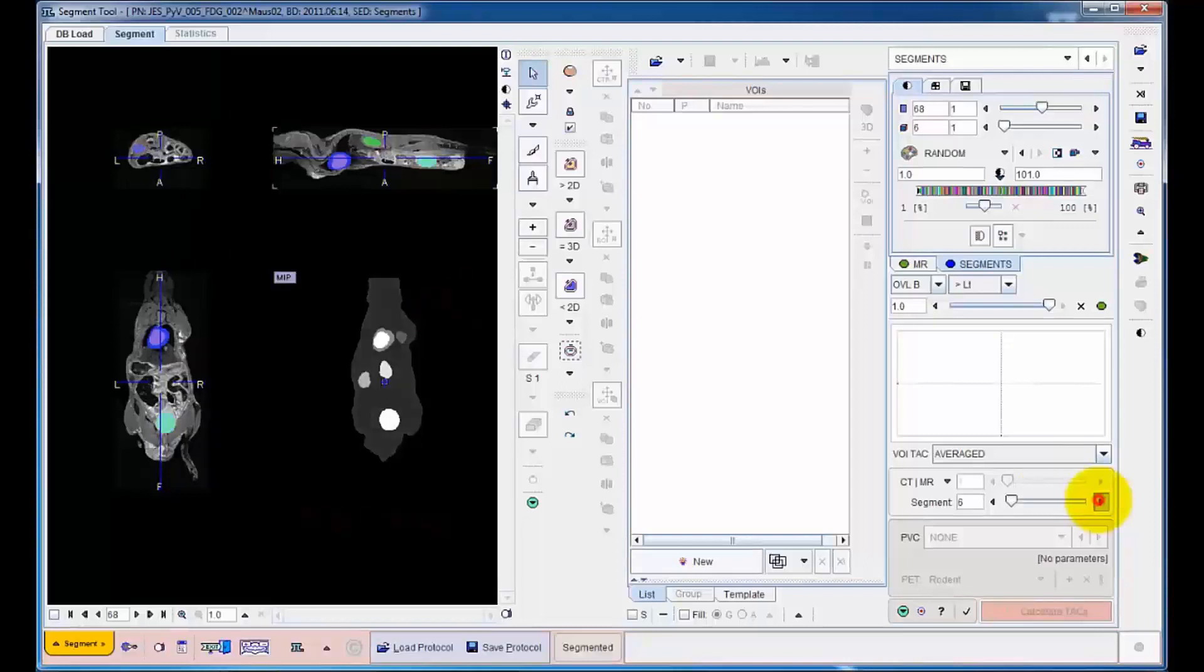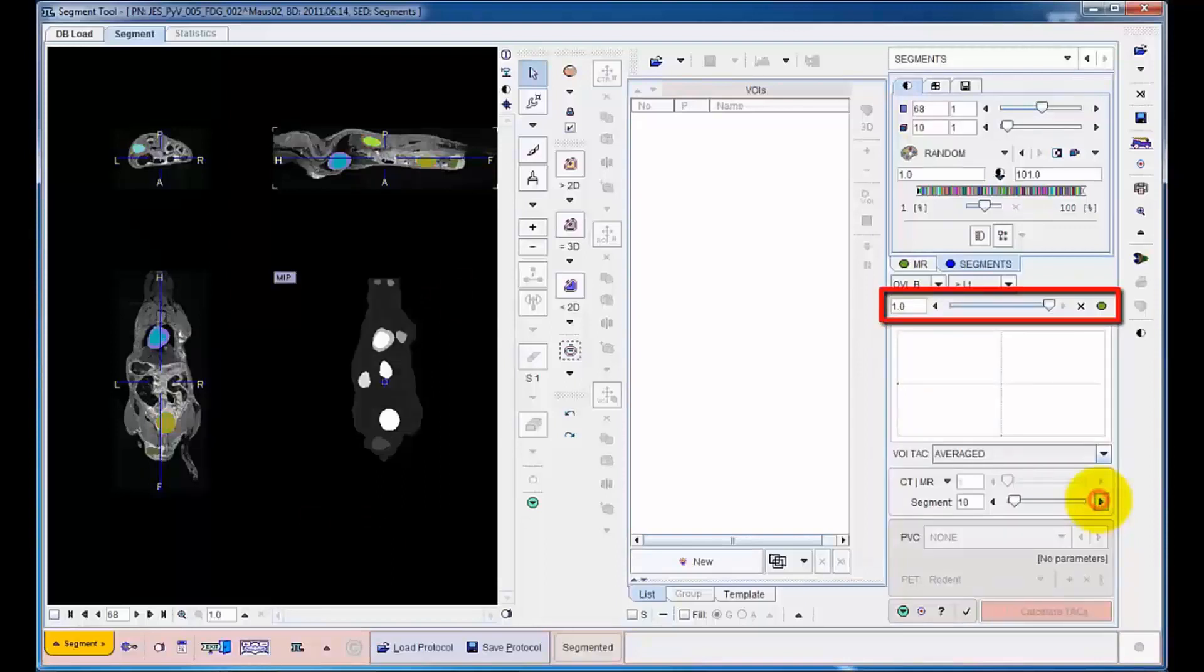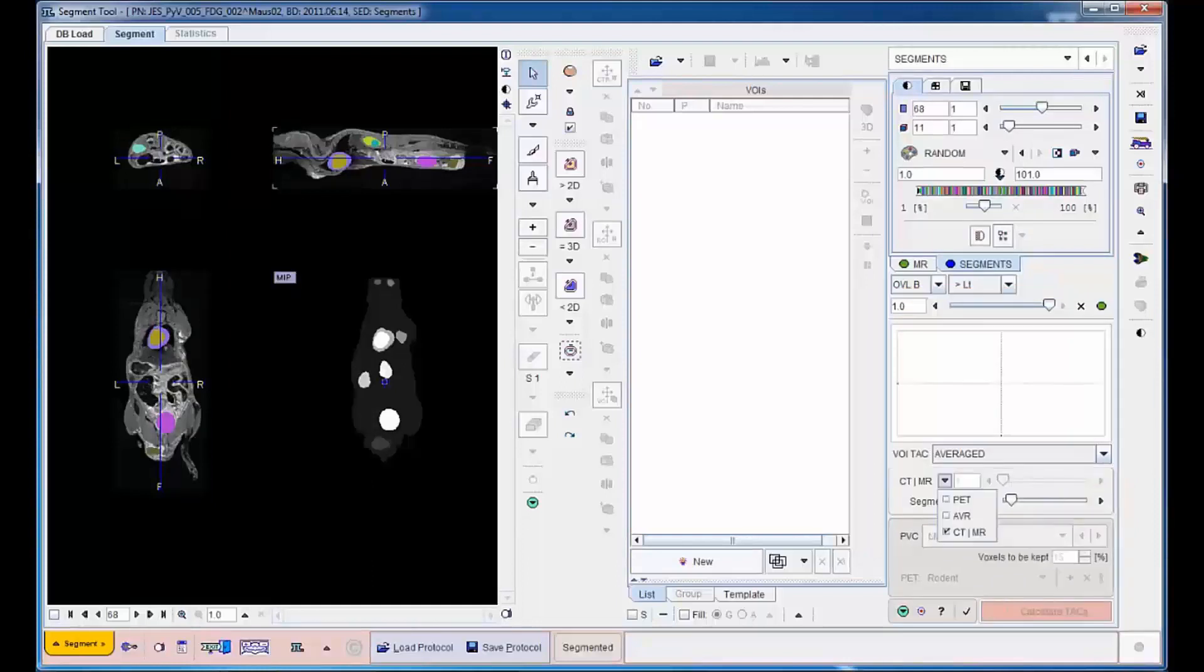The segments are shown as an overlay to the MRI. By changing the fusion blending, the user can closely assess the anatomical correlates of the segments. To optimize the assessment, the MRI reference can also be replaced by the dynamic or averaged PET.